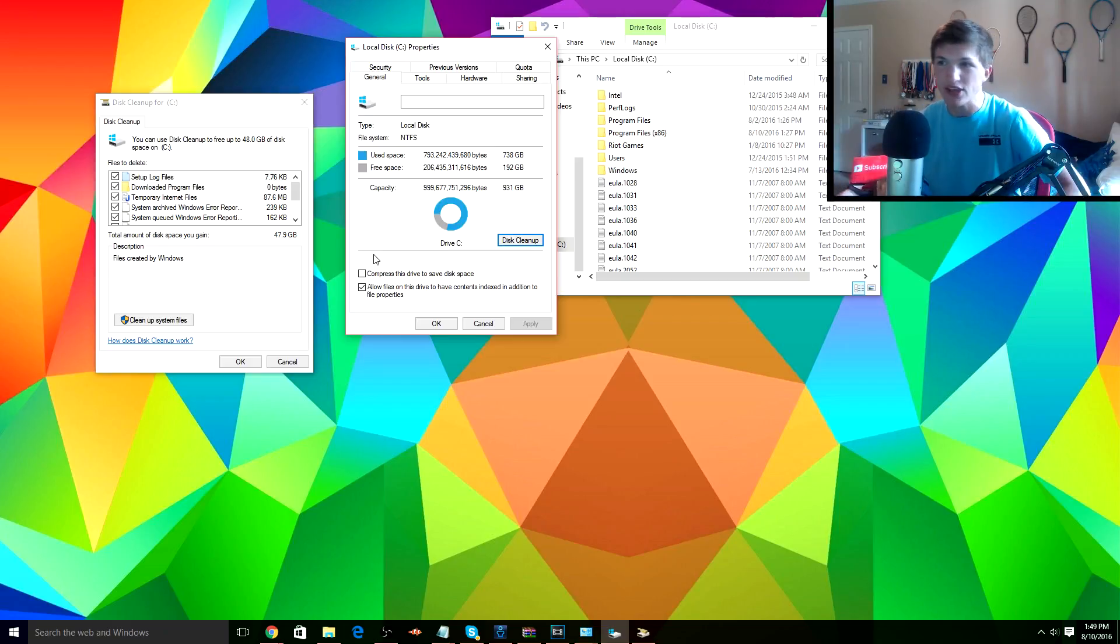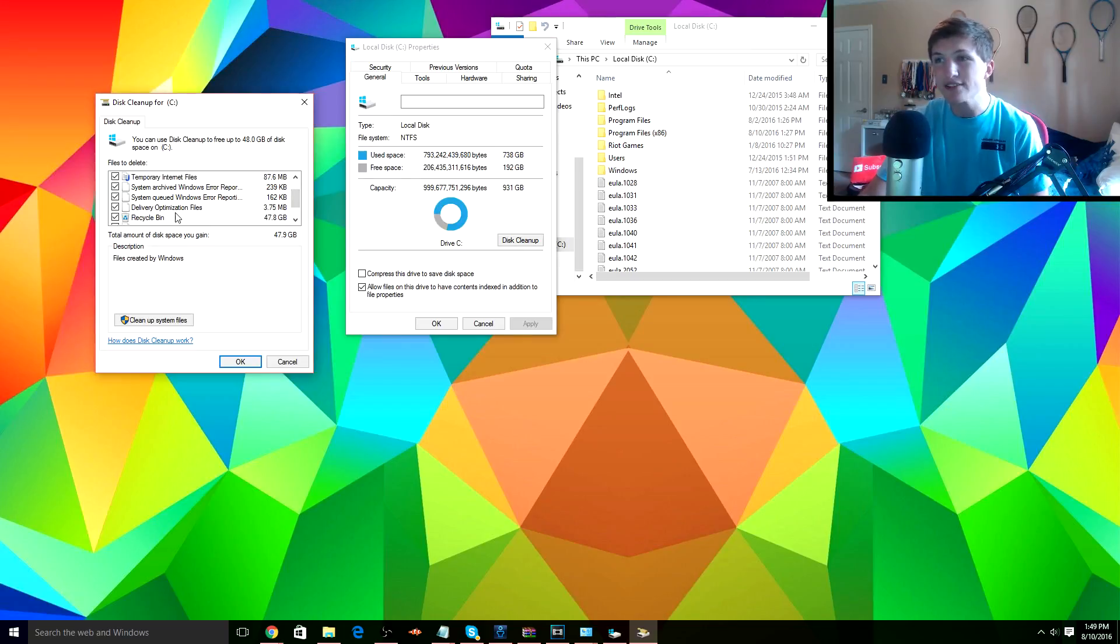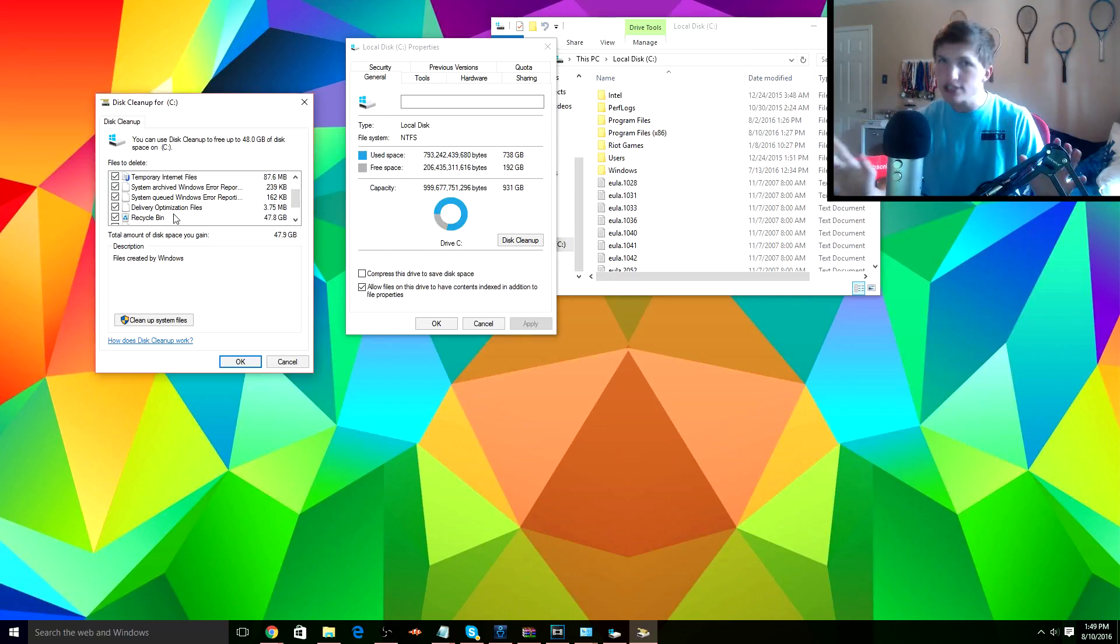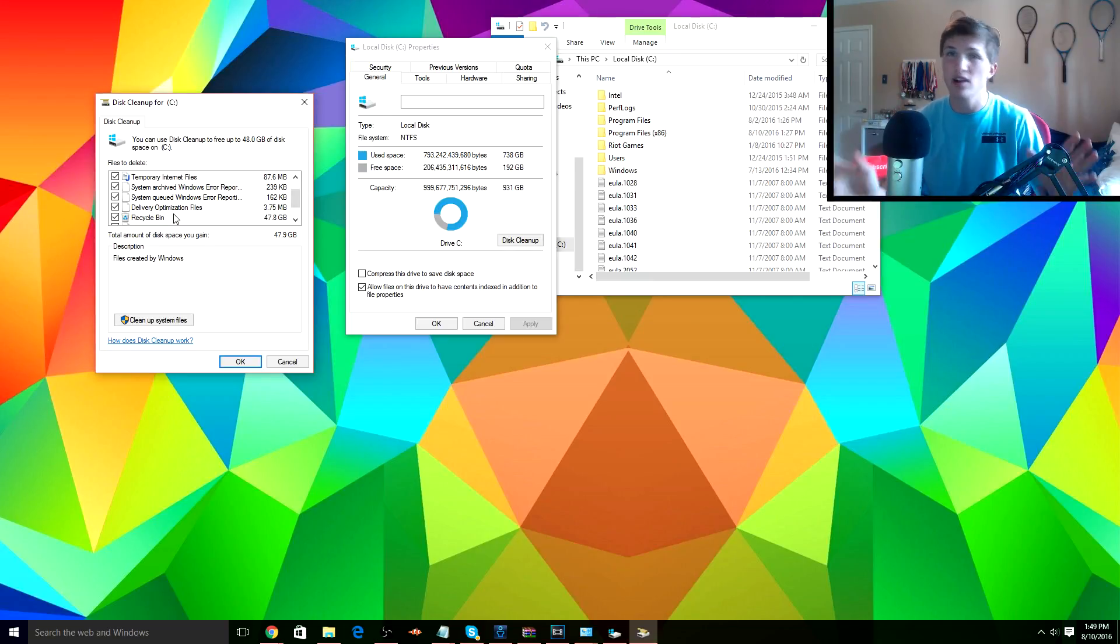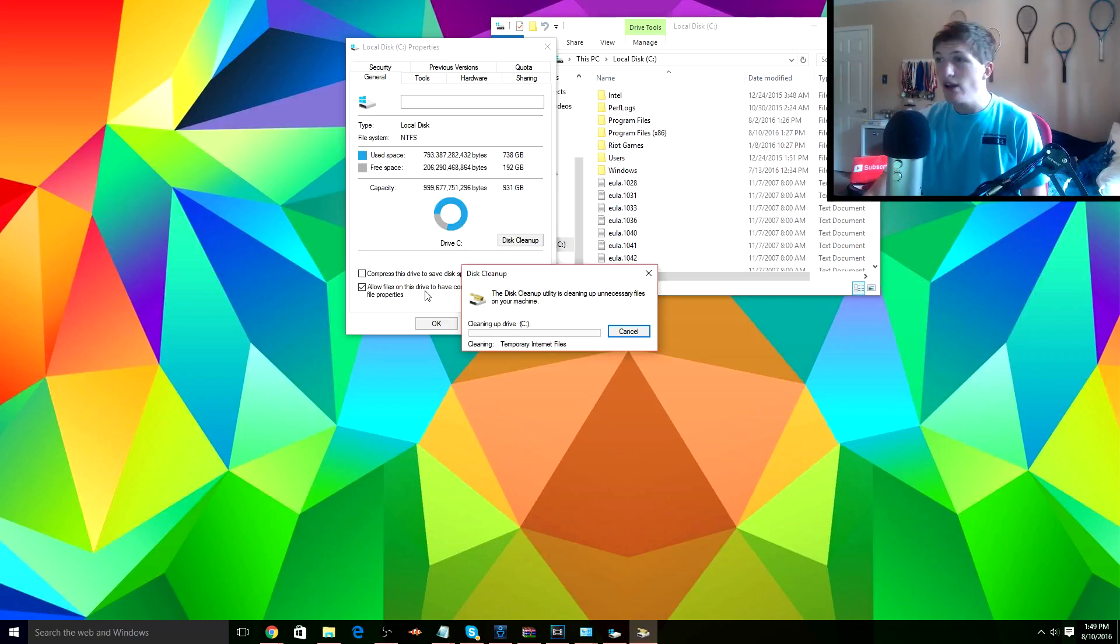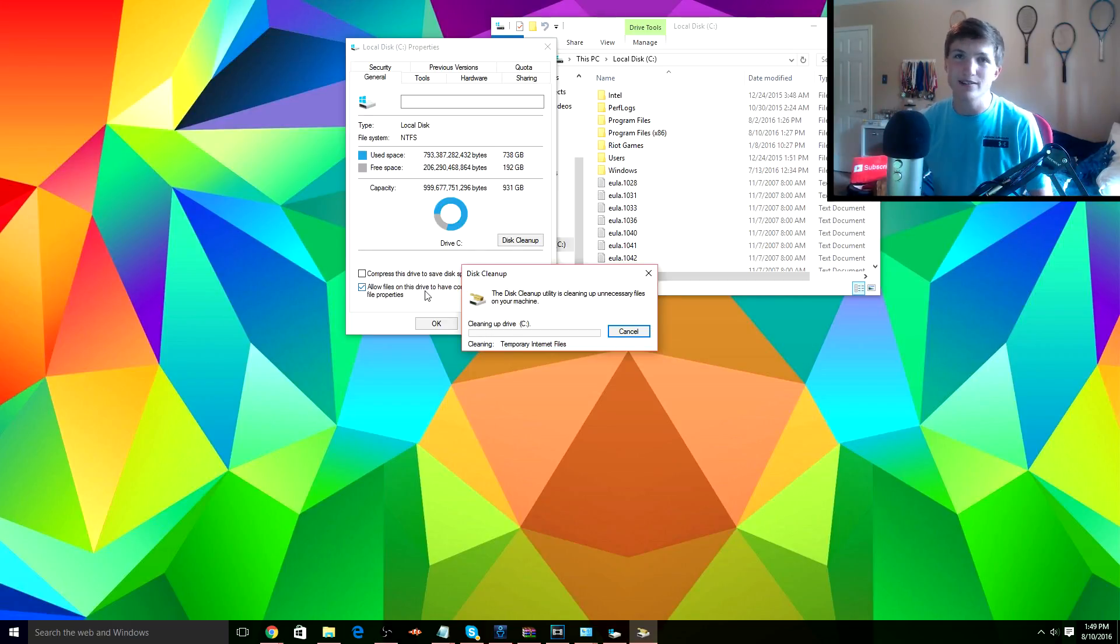You're gonna want to check all of these and press OK. Keep in mind that this does delete the files from your Recycle Bin, so you're gonna want to double-check your Recycle Bin just to make sure there's nothing super important in there that cannot be replaced. And then it will clean up your drive and delete all these unnecessary files.